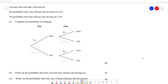In this video we're going to look at probability tree diagrams. This question says Tom and Sam each take a driving test. The probability that Tom will pass the driving test is 0.8 and the probability that Sam will pass the driving test is 0.6. Complete the probability tree diagram for part A.